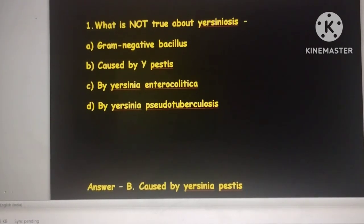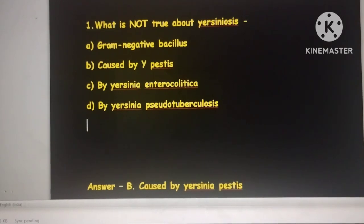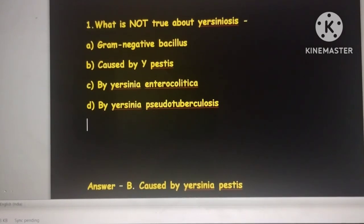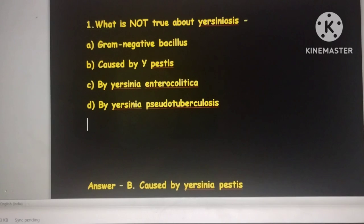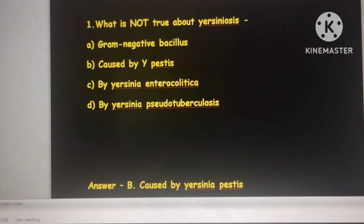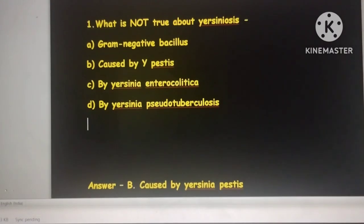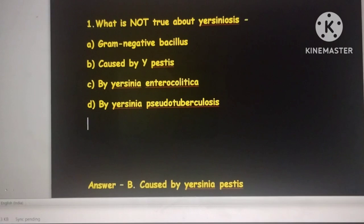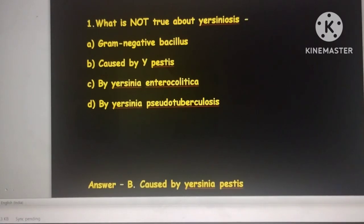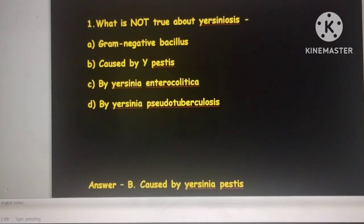Good morning friends, today we will discuss previous questions. The first question is: what is not true about Yersiniosis? It is caused by Yersinia pestis — that is option C. The other options refer to Yersinia enterocolitica and Yersinia pseudotuberculosis, so the answer here is that it is caused by Yersinia pestis.